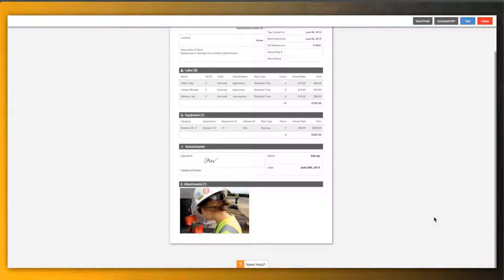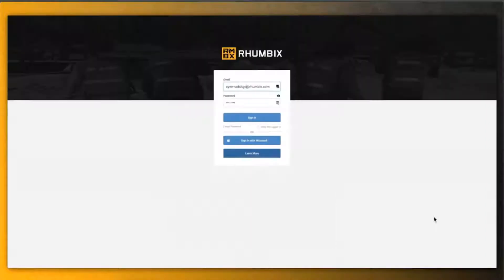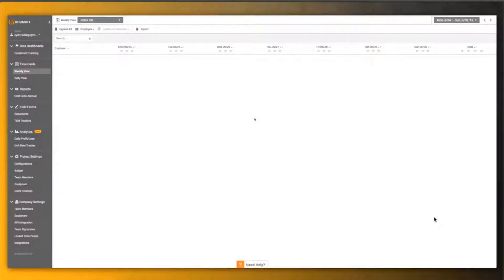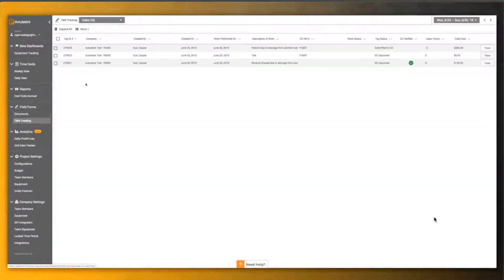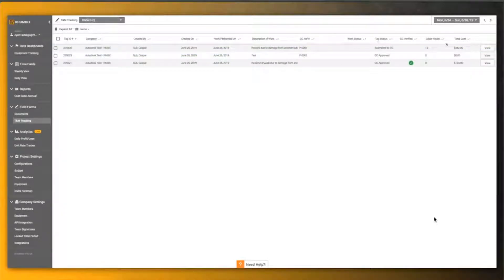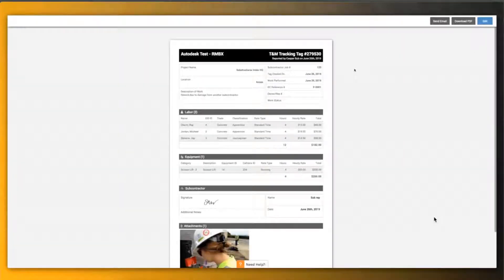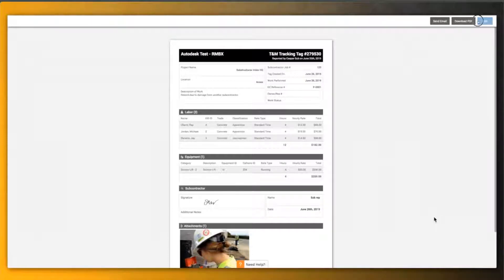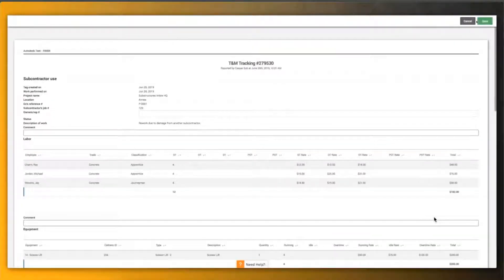This is where the magic of Rhumbix happens because the data created by the subcontractor is shared to the general contractor. So the general contractor logs into their instance of Rhumbix and looks at the same tag. They can view the same information, the same data that was created by the trade.